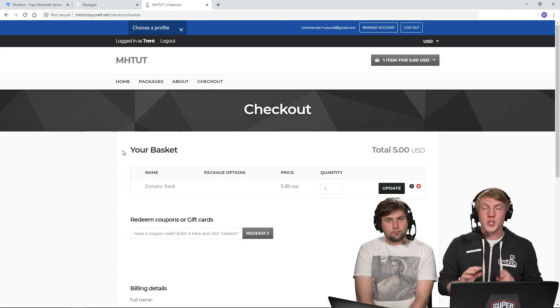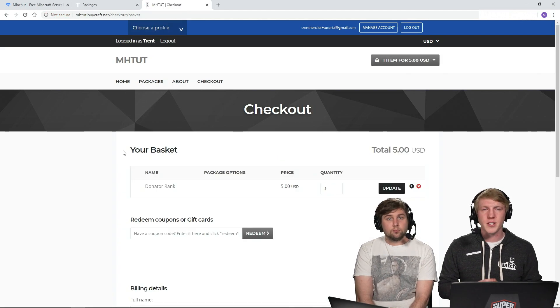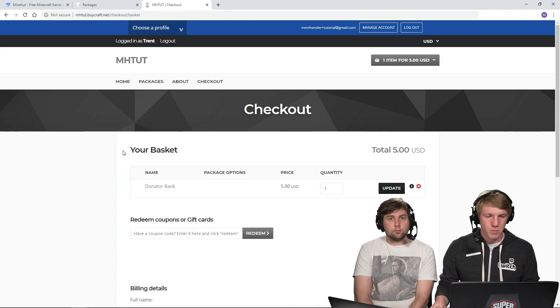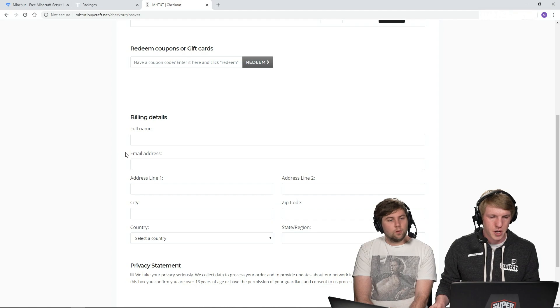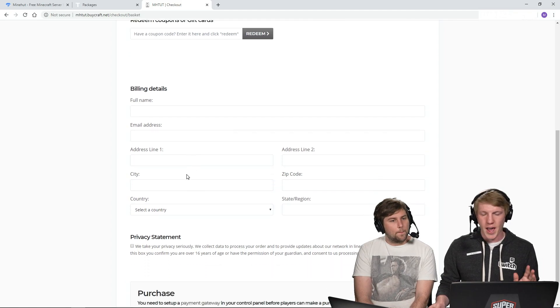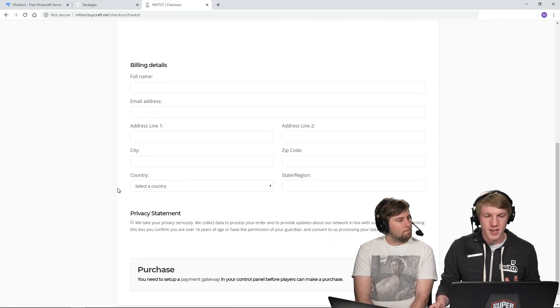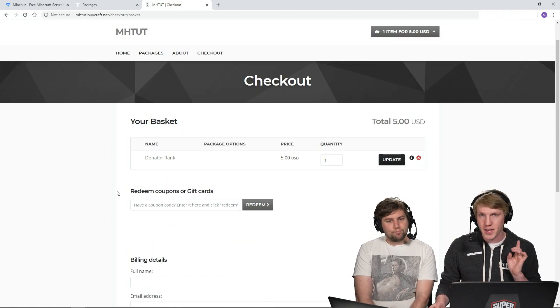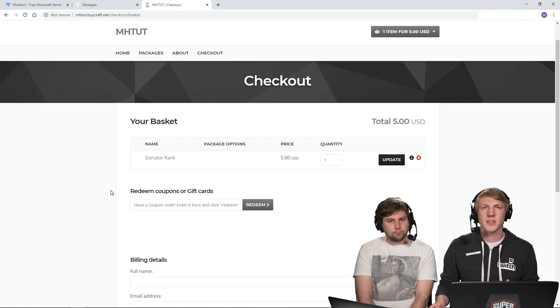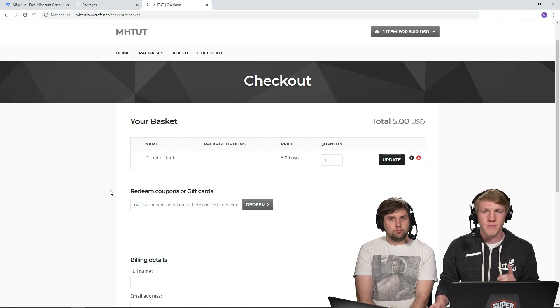We're going to name us Trent. So we haven't set up a gateway yet. So we're actually going to create a coupon for ourselves, but you can require addresses and things like that when people purchase things. I recommend that you do just because it's a lot easier to fight fraud. And that's how you create packages in BiCraft on your Minehut server.